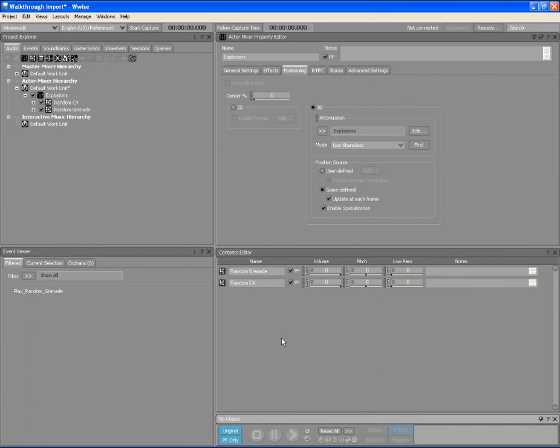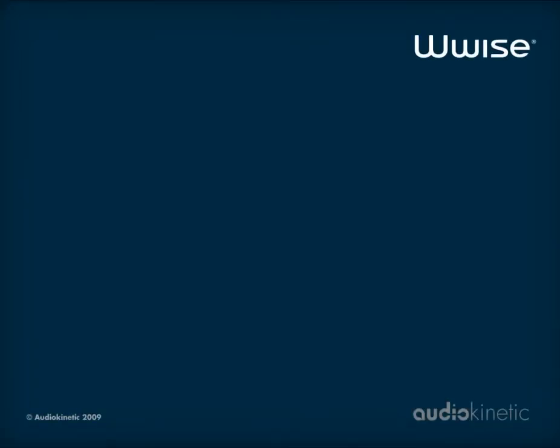That's it! You now know how to modify the layouts in WISE. For further information about layouts, refer to the Working with Layouts section of the Help.